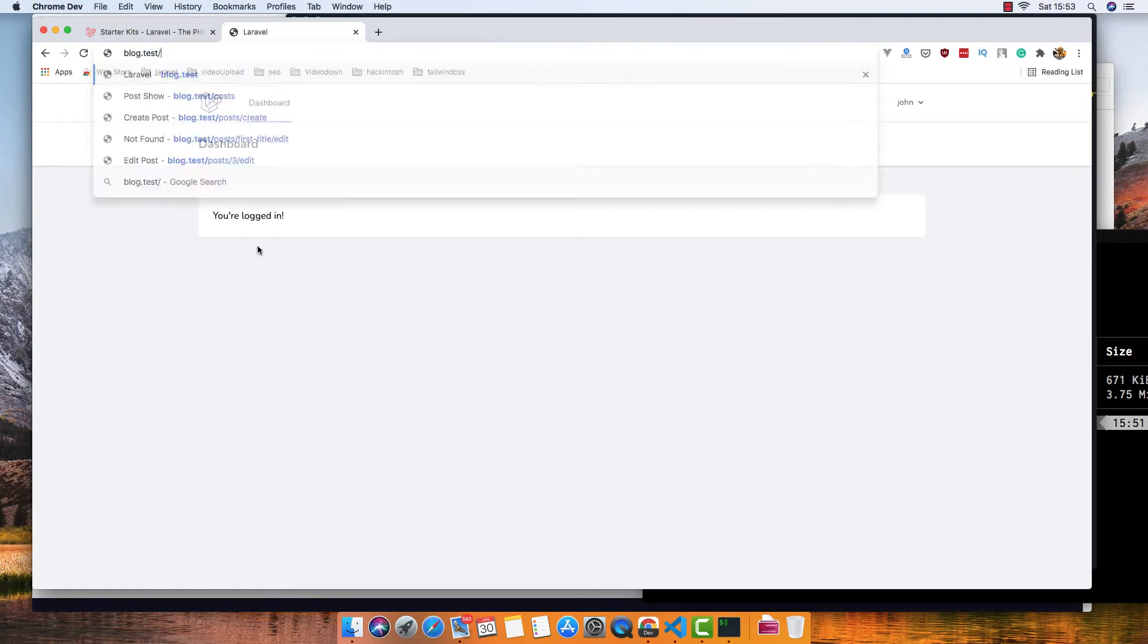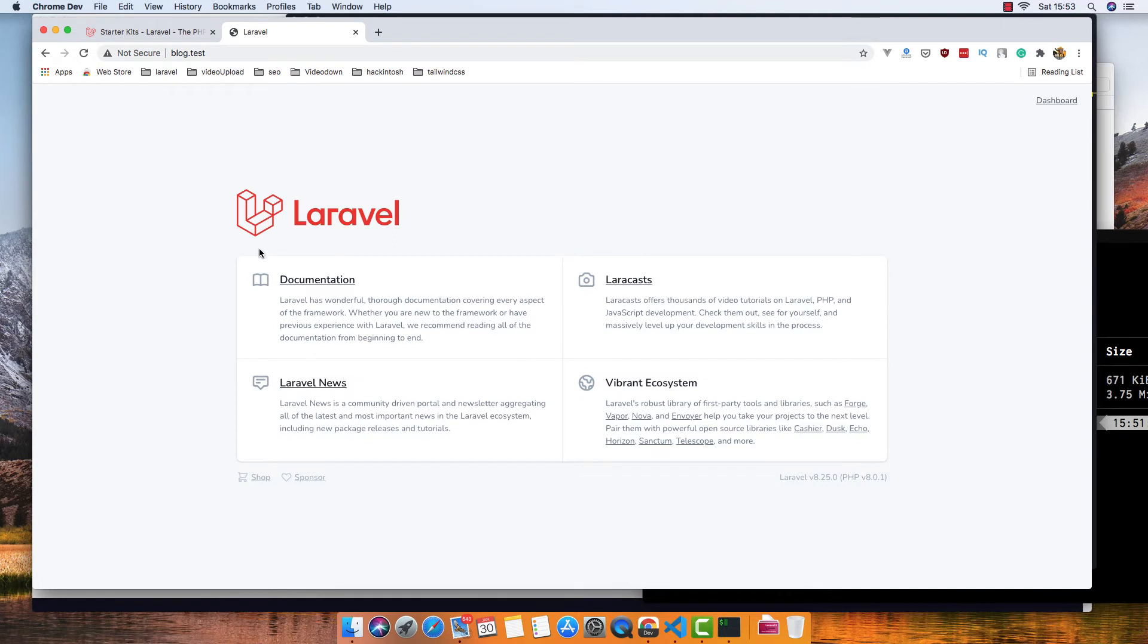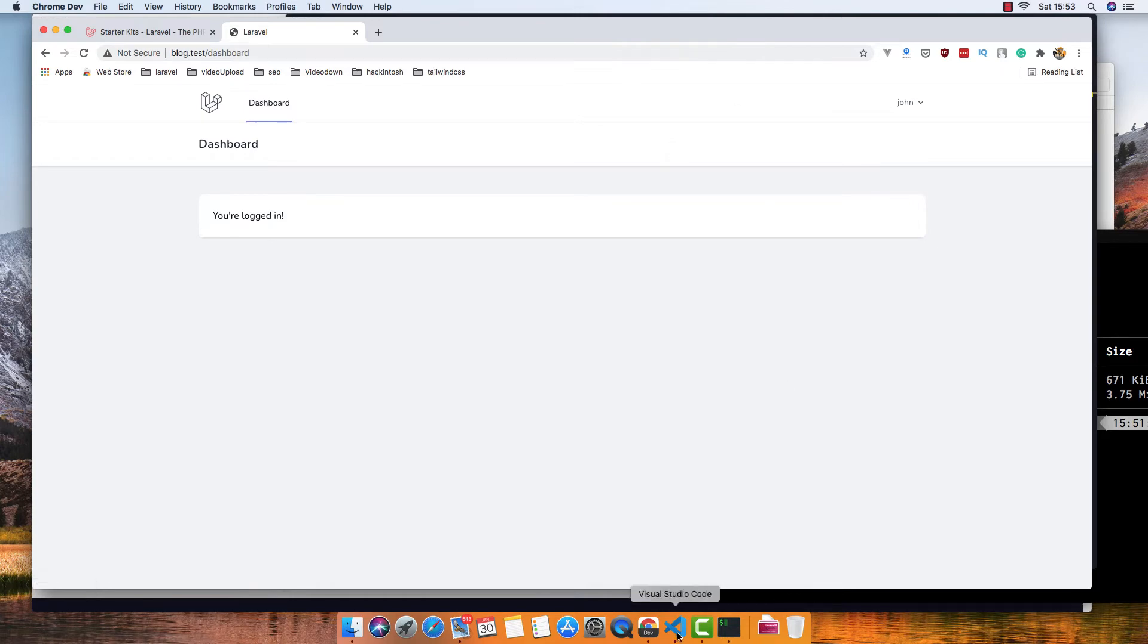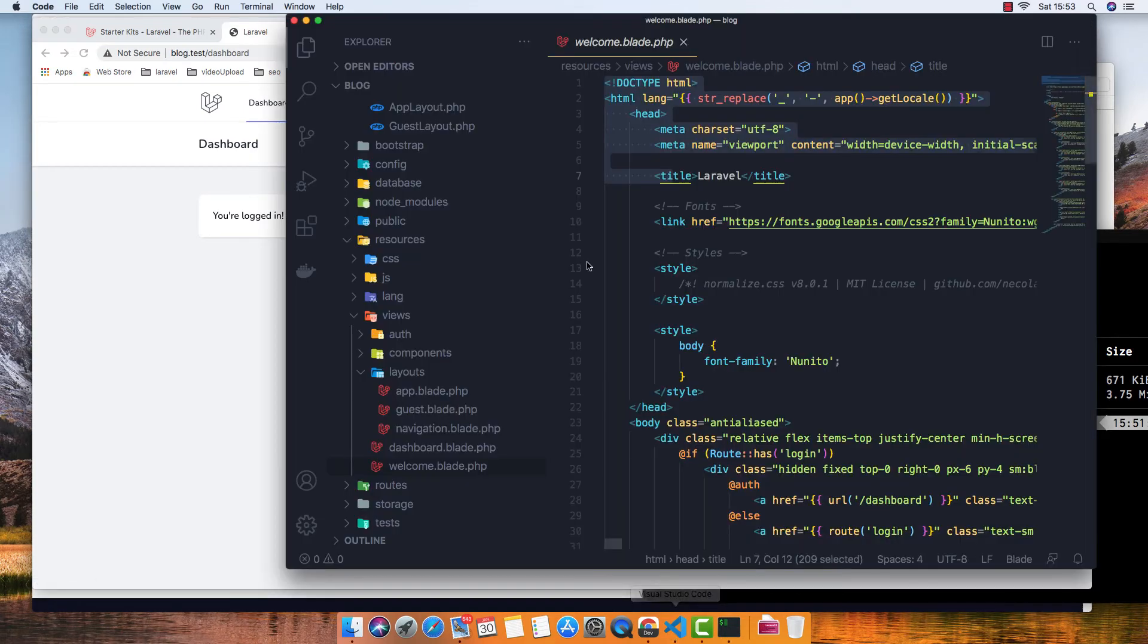I go here, we have the dashboard. Now we have a dropdown menu. If I go to the welcome page...